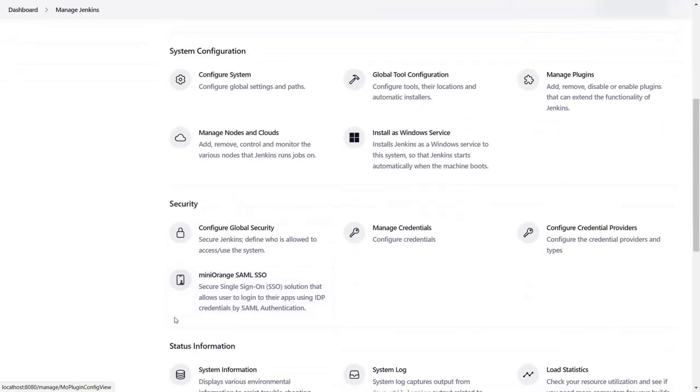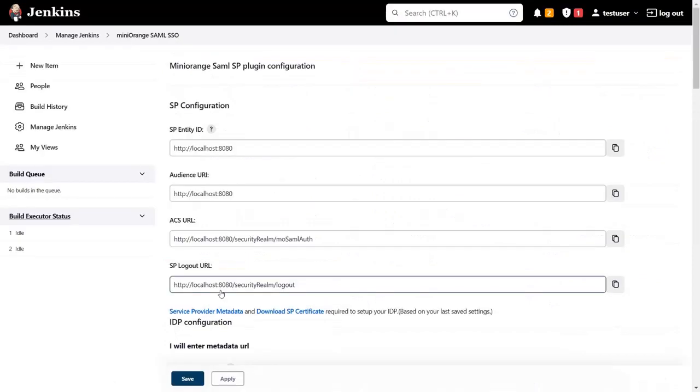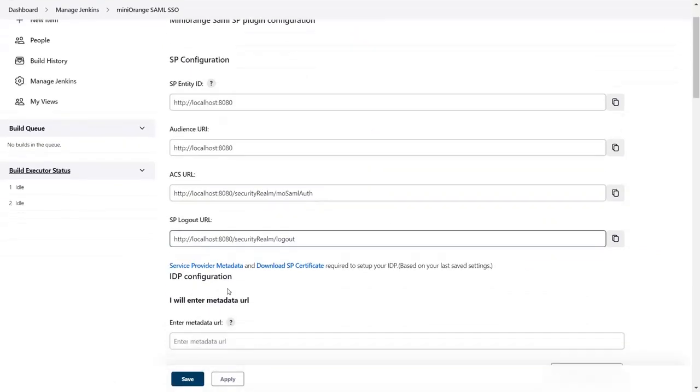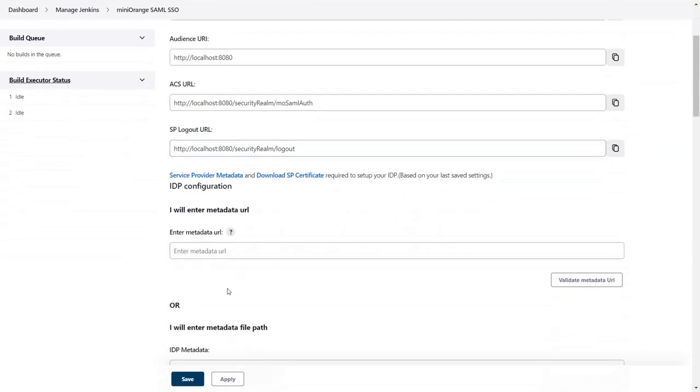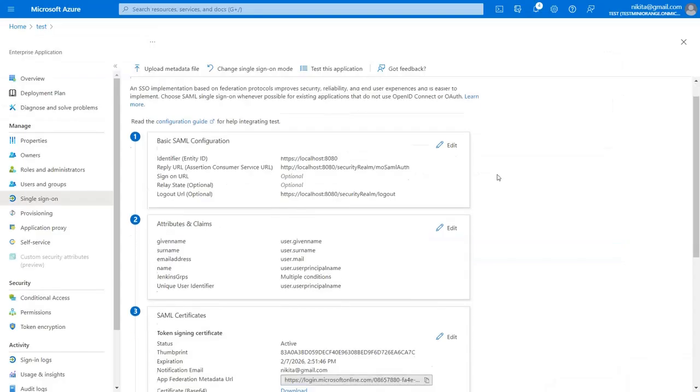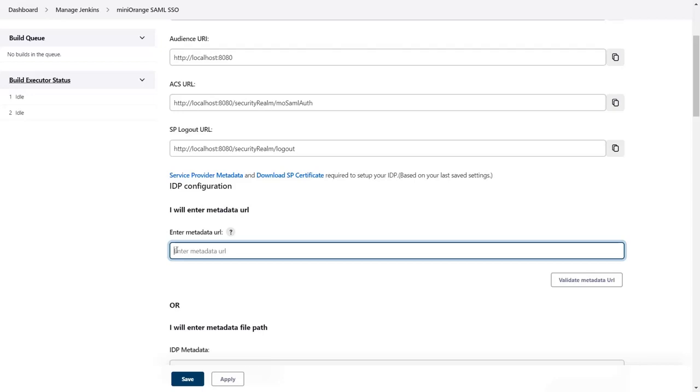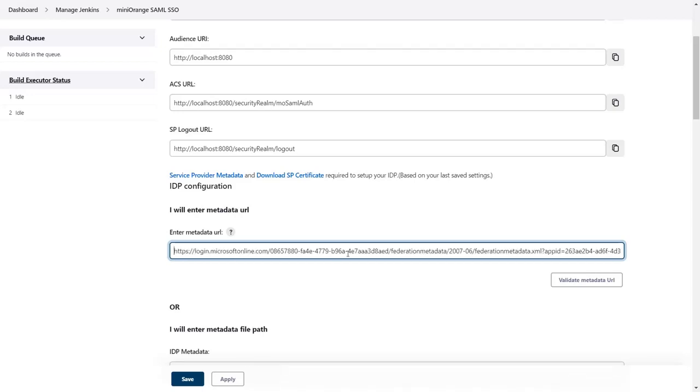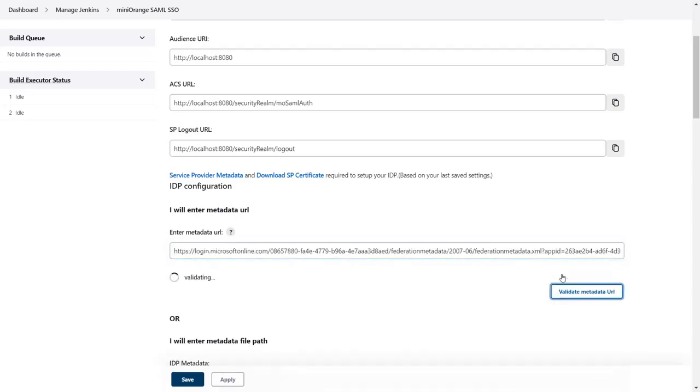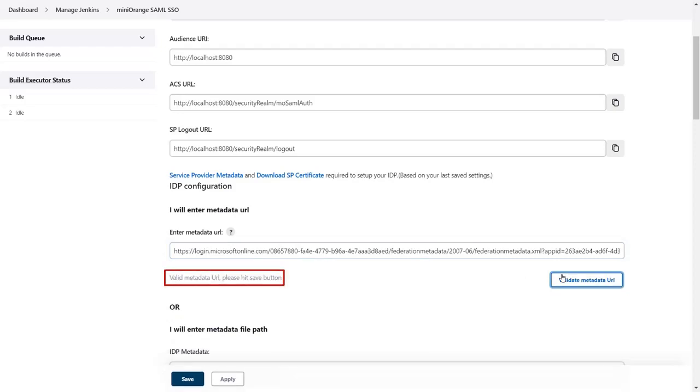Click on Mini Orange SAML SSO. Scroll down for metadata URL. For metadata URL, go to the application in the SAML certificates section. Copy the app federation metadata URL and paste it into the field. Then click on validate metadata URL and click on apply.